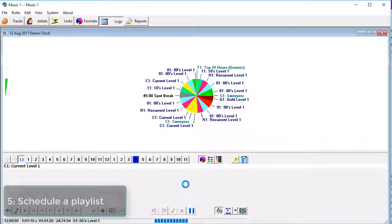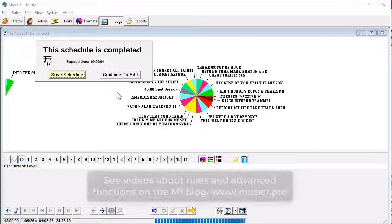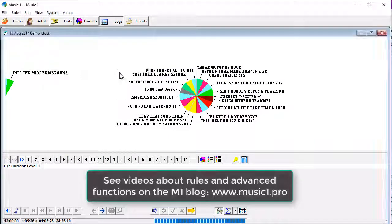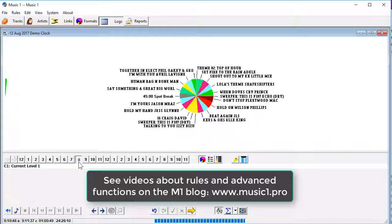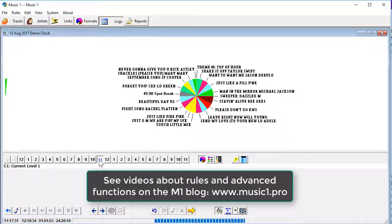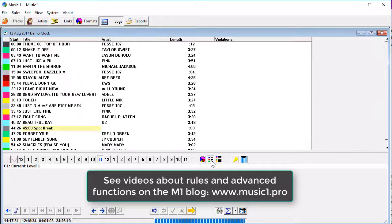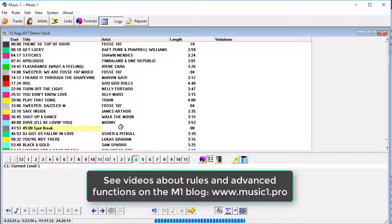Those are the basics. That's how simple it is. I haven't talked about formatting rules or clock rules in this short video, but those are easy to understand, too. The instructional videos that you'll find on this site and on the MusicOne blog will show you all you need to know.